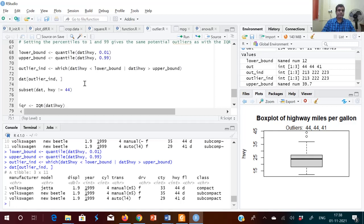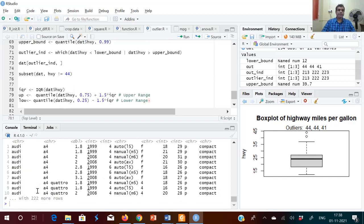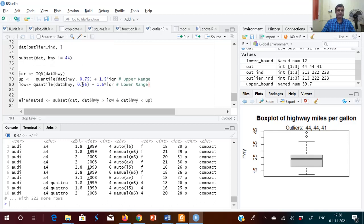This command selects all rows where the hwy column has a value not equal to 44, giving 222 rows. Two outliers had a value of 44, and removing those gives 222 rows. This is one way of removing outliers using the subset command.